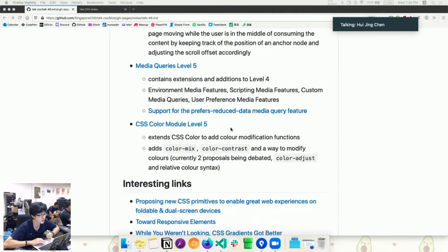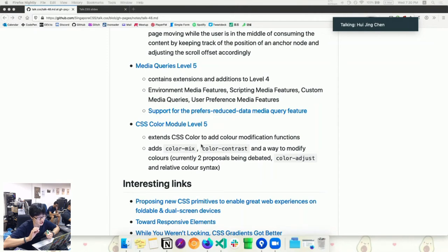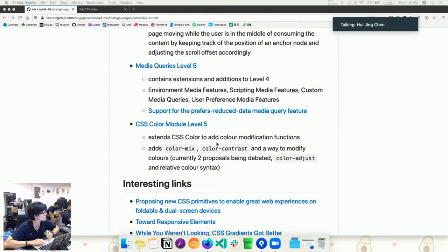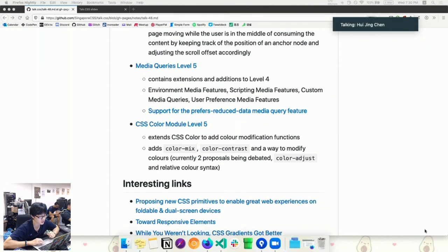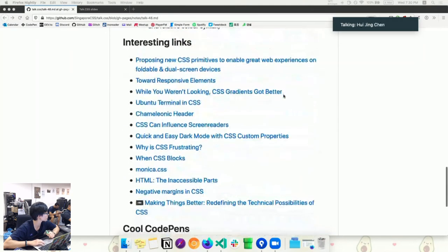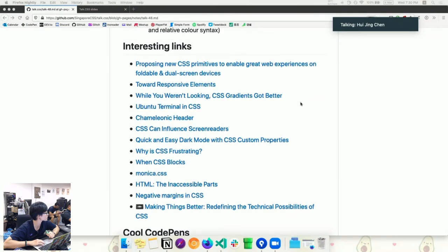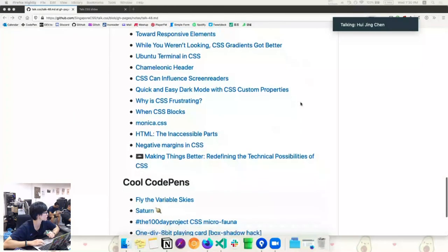CSS Color Module Level 5 also was released, Public Working Draft released yesterday. Color is now, they're adding color modification functions. So basically, the properties that are now exposed are color-mix, color-contrast, and there are two proposals being debated on how you modify colors. So this is pretty fun for those of you who do more creative things on the web. And then a lot of interesting things, because I guess maybe COVID, then everybody stays at home, then do what? Write blog posts. No, I'm just joking.